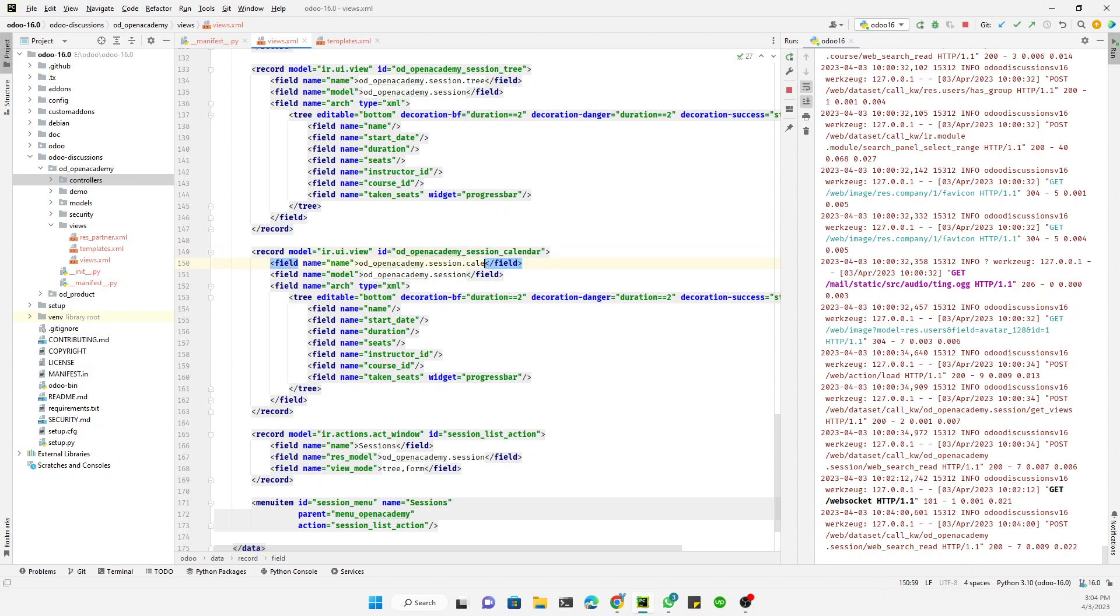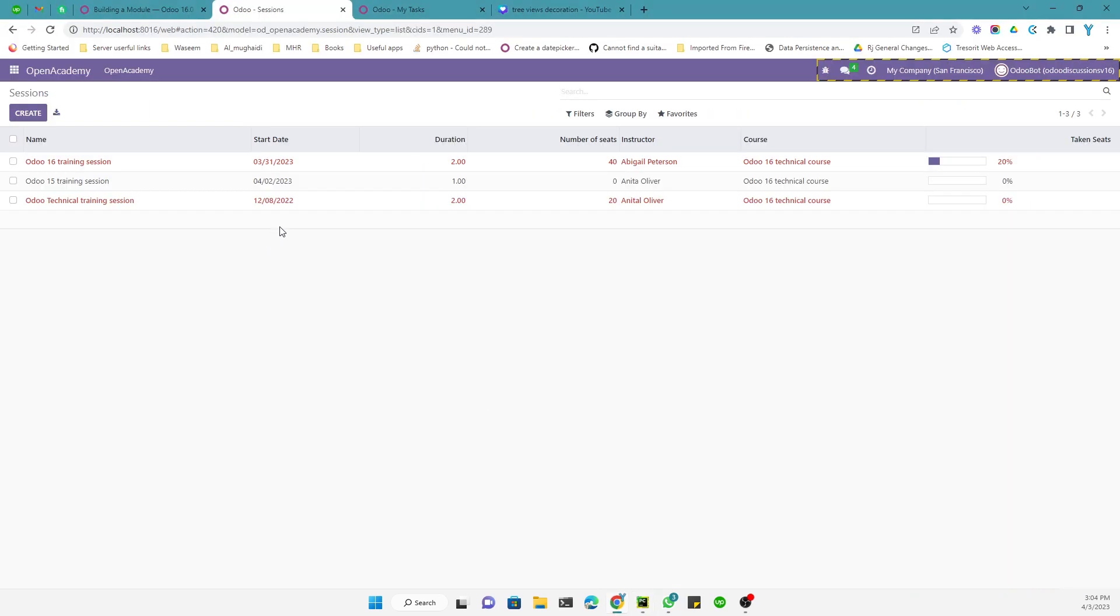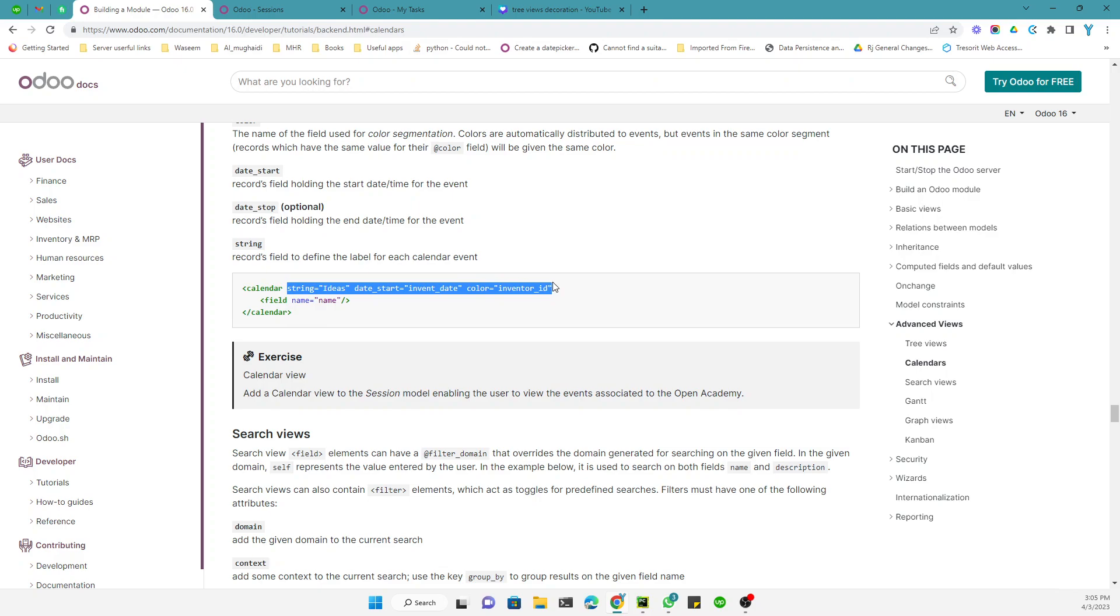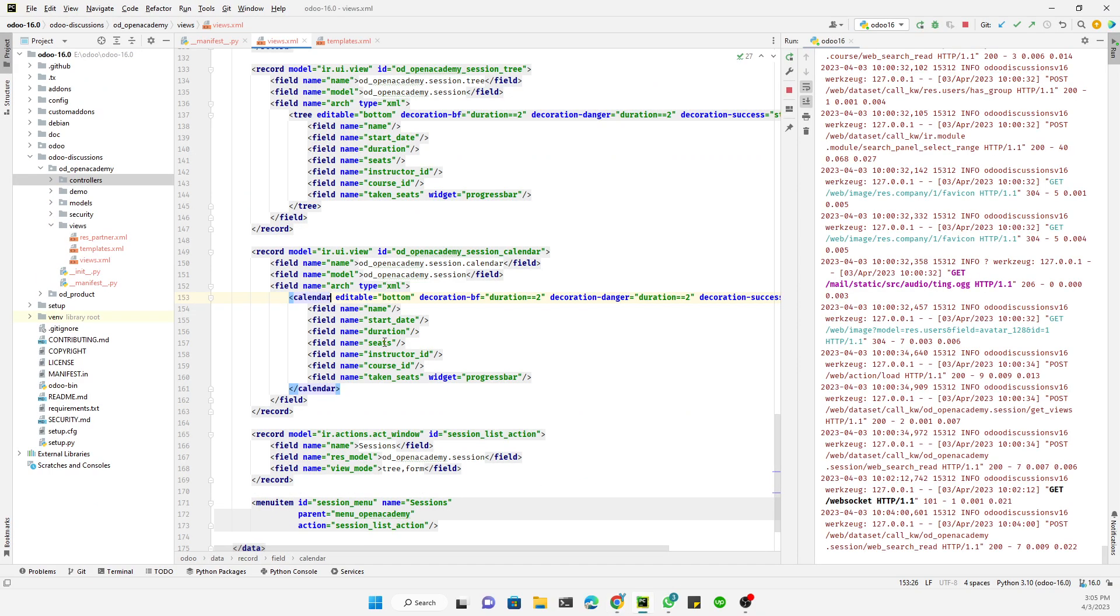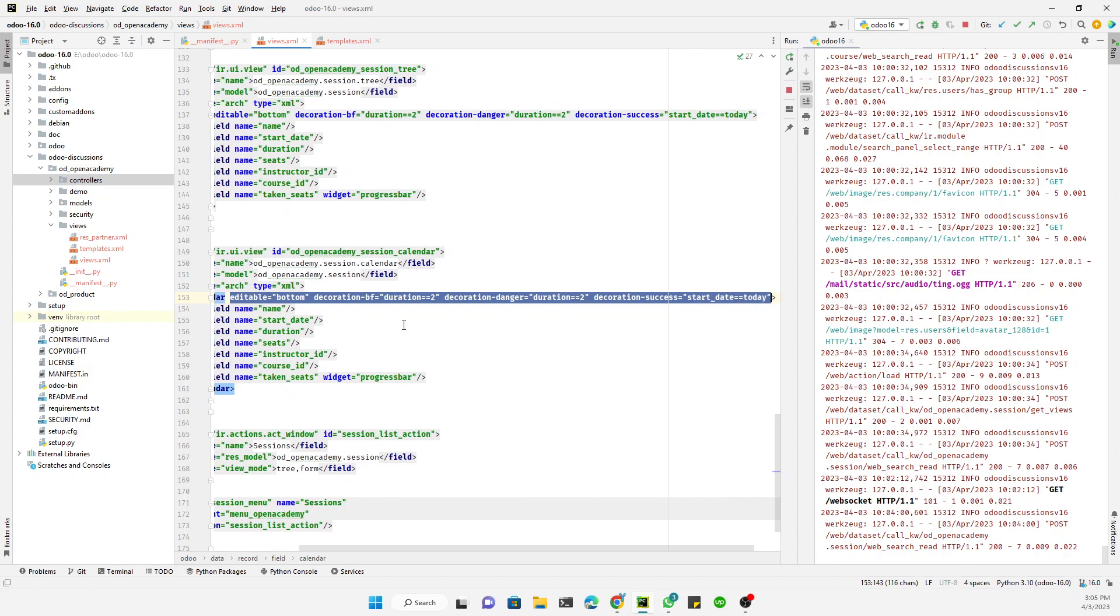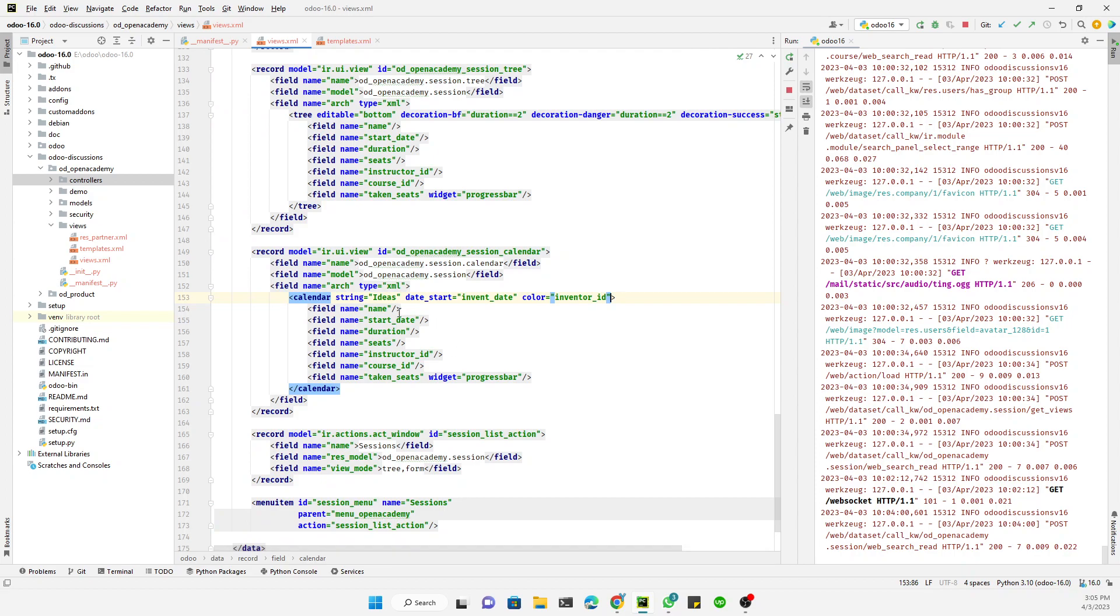So just copy and paste it and we need to replace, to change the IDs. So here we will add calendar, because this is a calendar view. So here we will add calendar and the model will remain the same. So here we will replace this tree with our calendar, okay, because in case calendar the root element is our calendar.